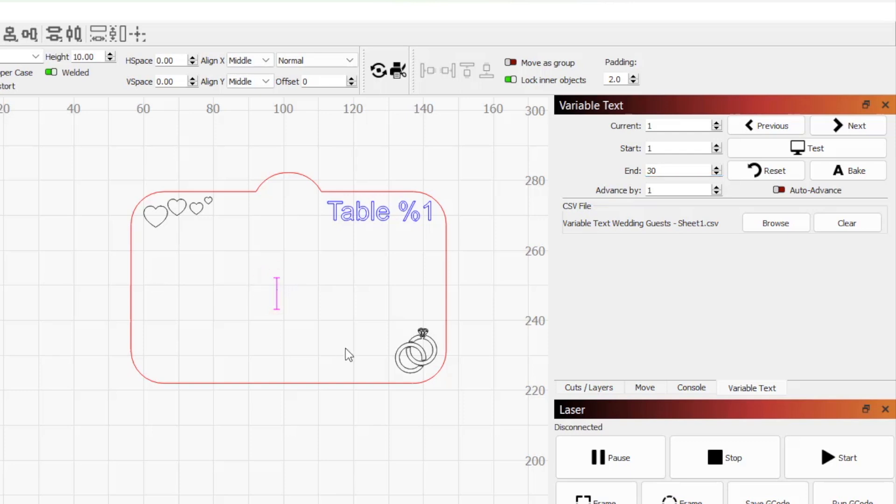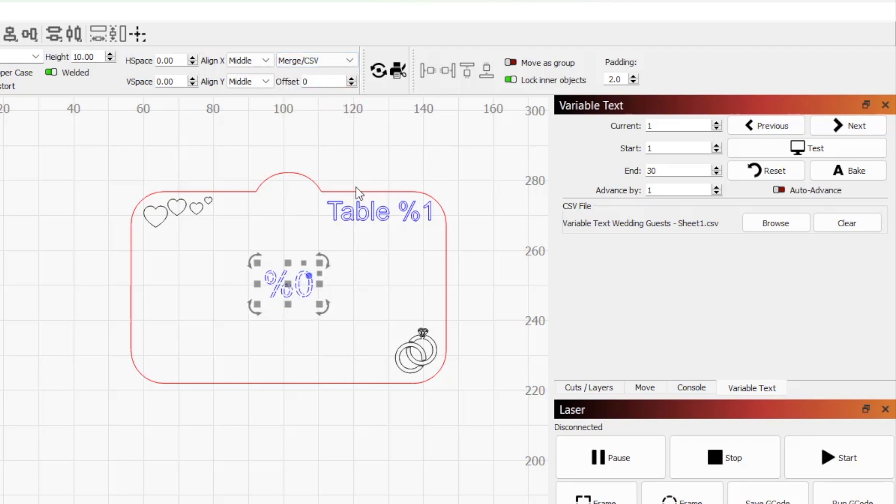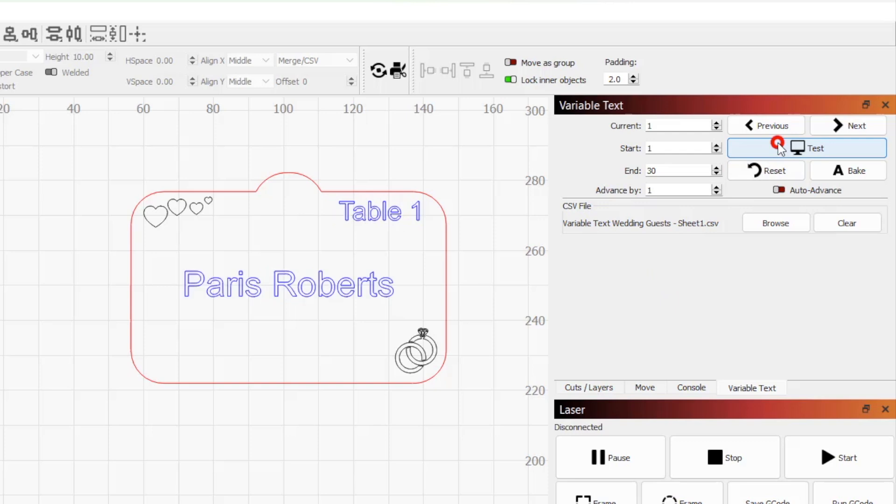Using the text tool, we'll add %0 to the center so that it will grab the names from the first column. We also need to set the dynamic text mode to merge CSV. Now when we click test, both the table number and guest name update in our design.